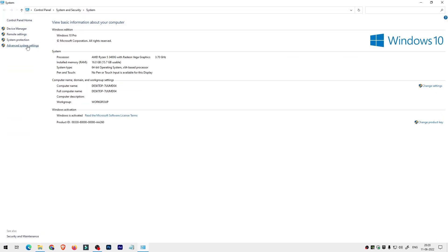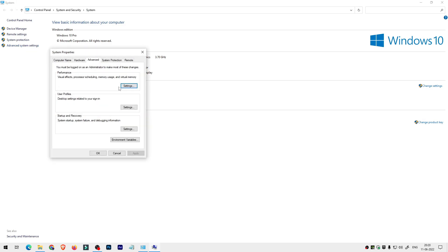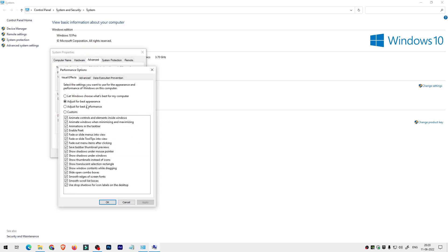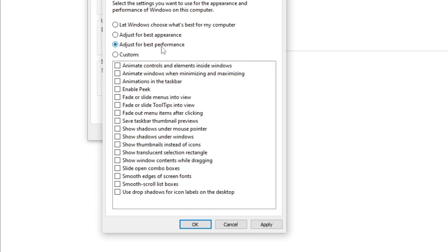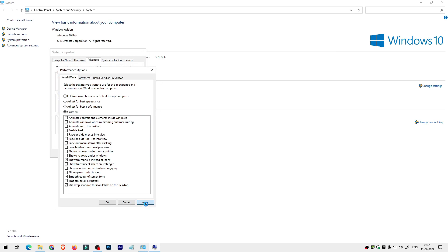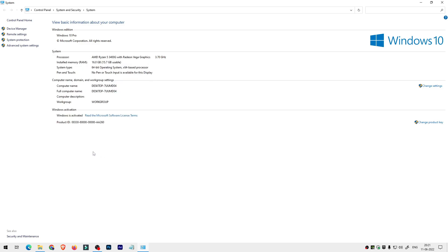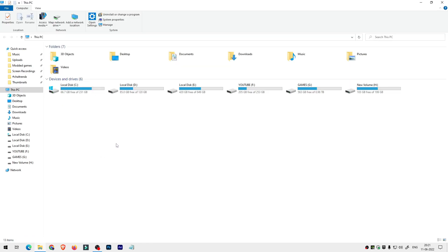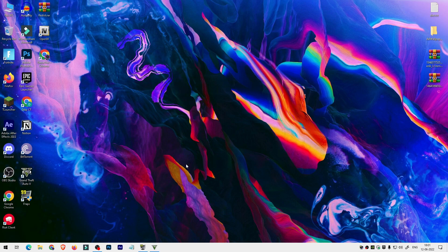Fifth step: I'm going to show how you can disable animations. Check only those options I'm selecting here, then click the Apply button to apply the settings and you're done. Let's check out the FPS in-game to see how it performs. If you disable animations, Windows will work faster than before.